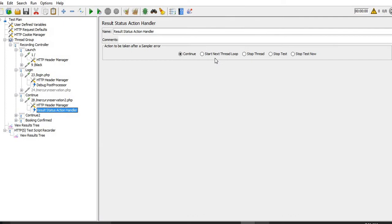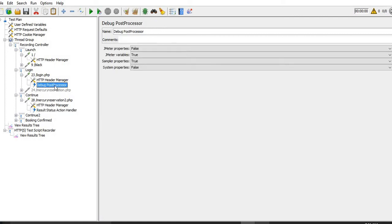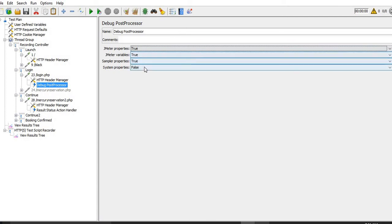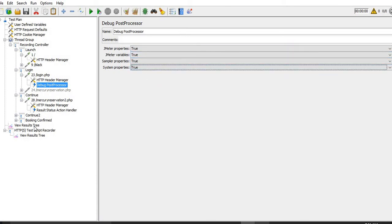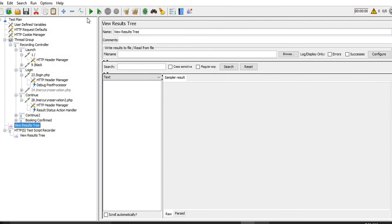So what does Debug Post Processor mean? Debug Post Processor gives us properties and all that data in return. If we want to see what is the data in the back end for a particular request, let me show you with an example. I will replay this and then show you what we get from the Debug Post Processor, after which we will move to Result Status Action Handler.